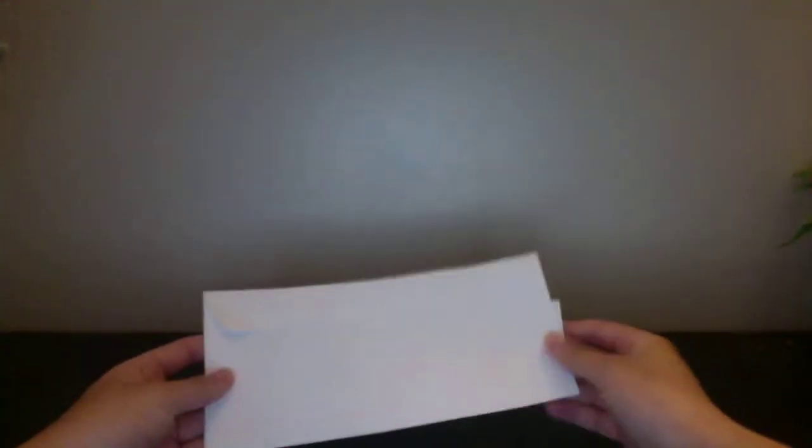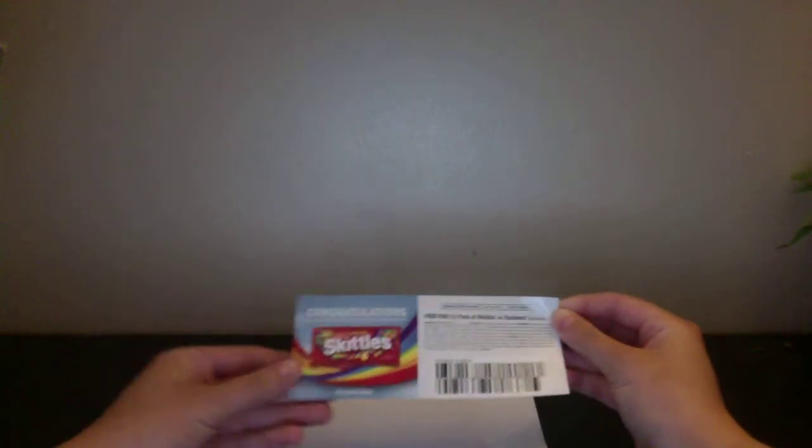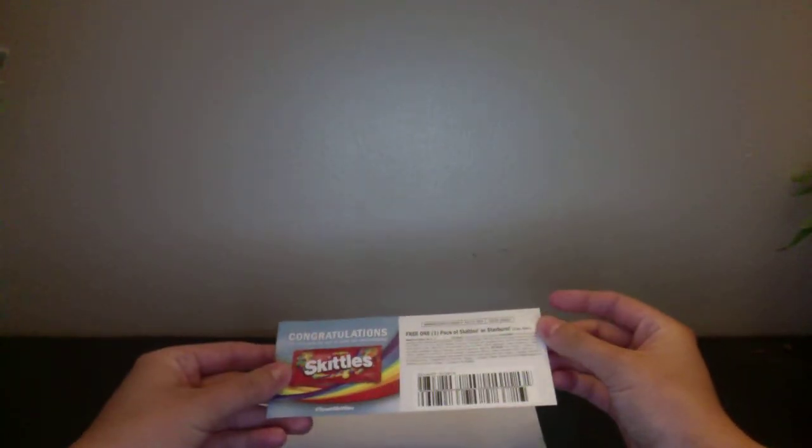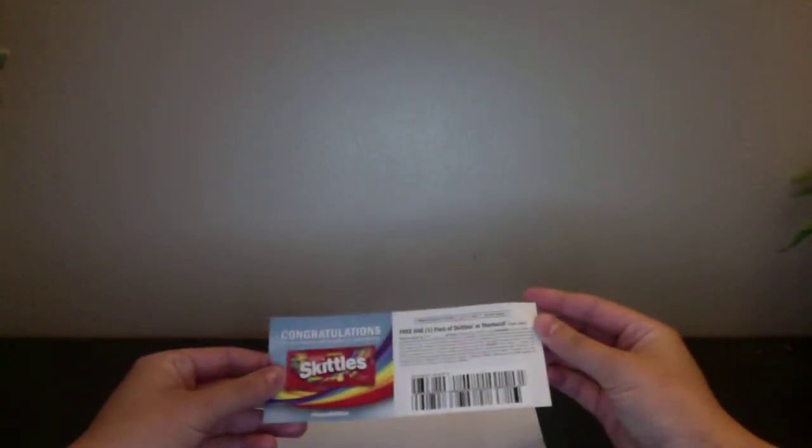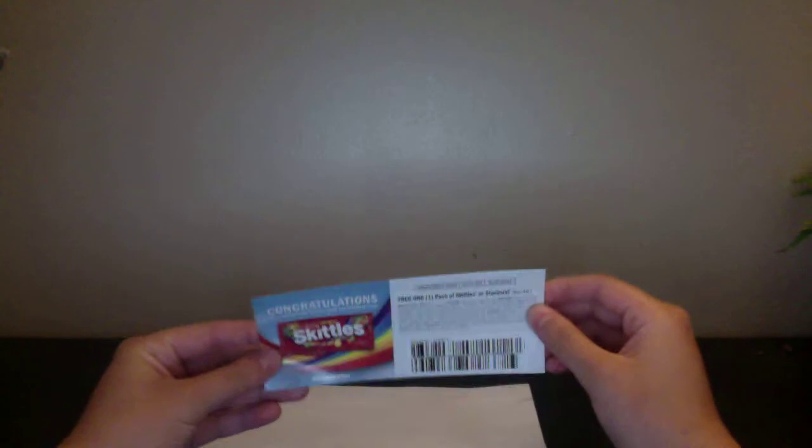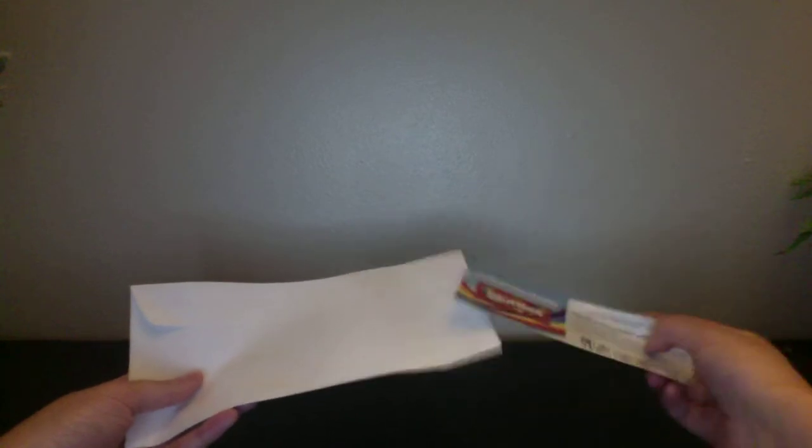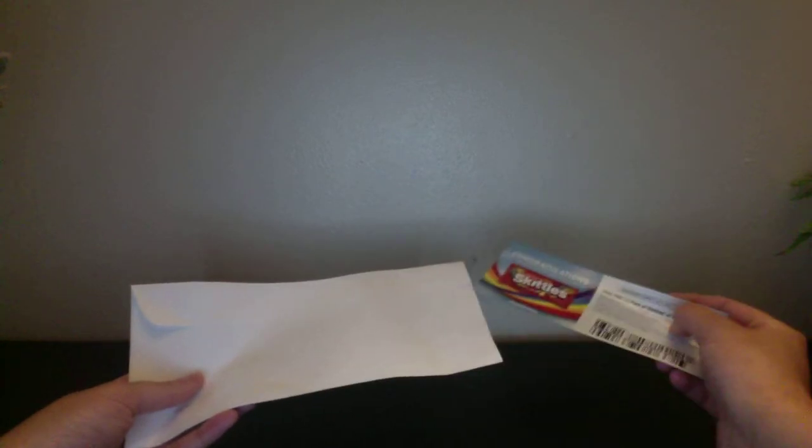The next thing for prize mail is a free Skittles or Starburst. This was a while back. This had to be last year in 2014, I believe. So yeah, that's it with the prize mail and the freebies. So let's move right on to things I got to review this week.